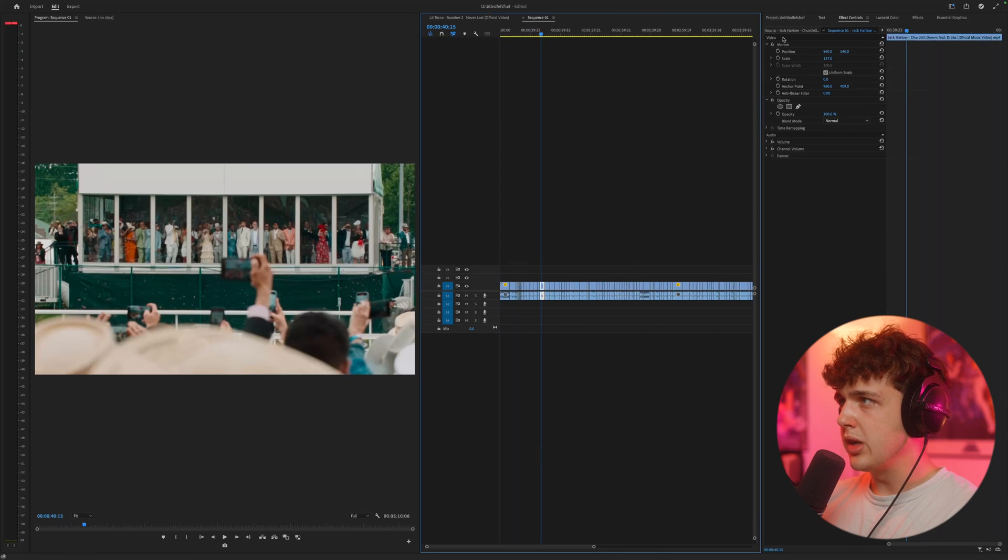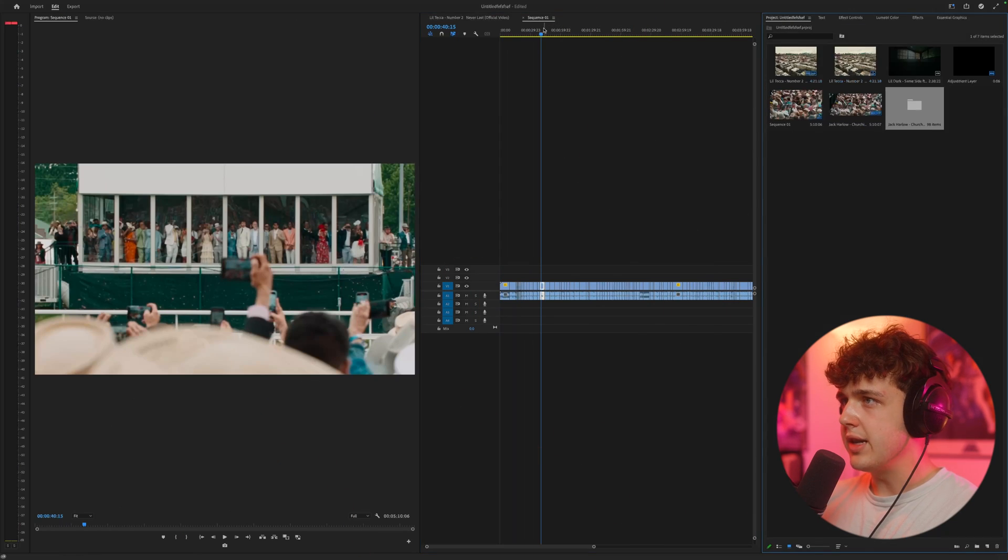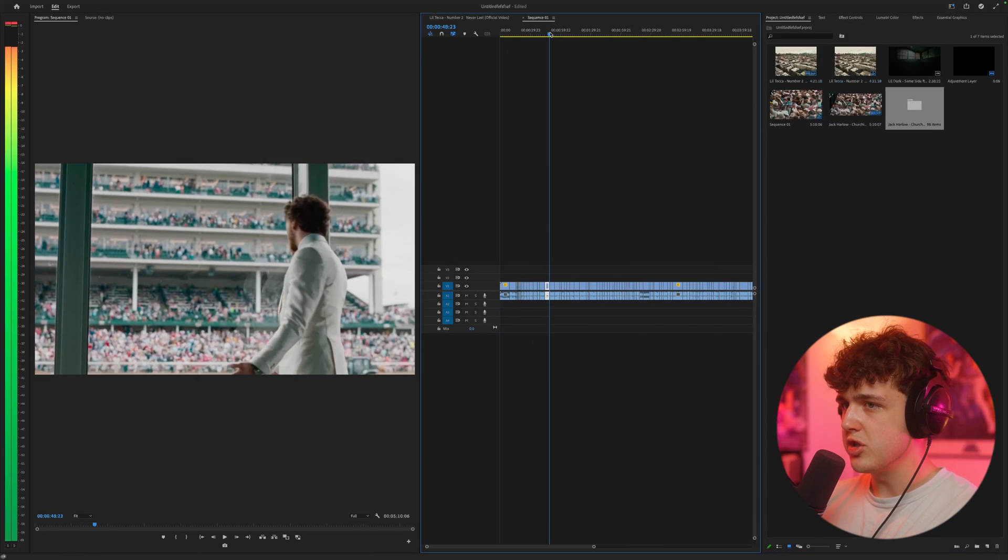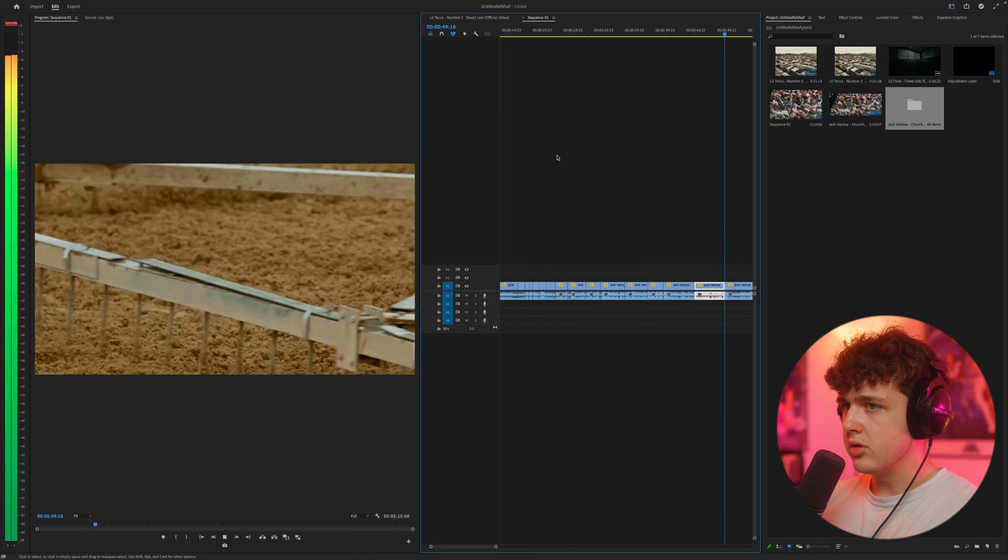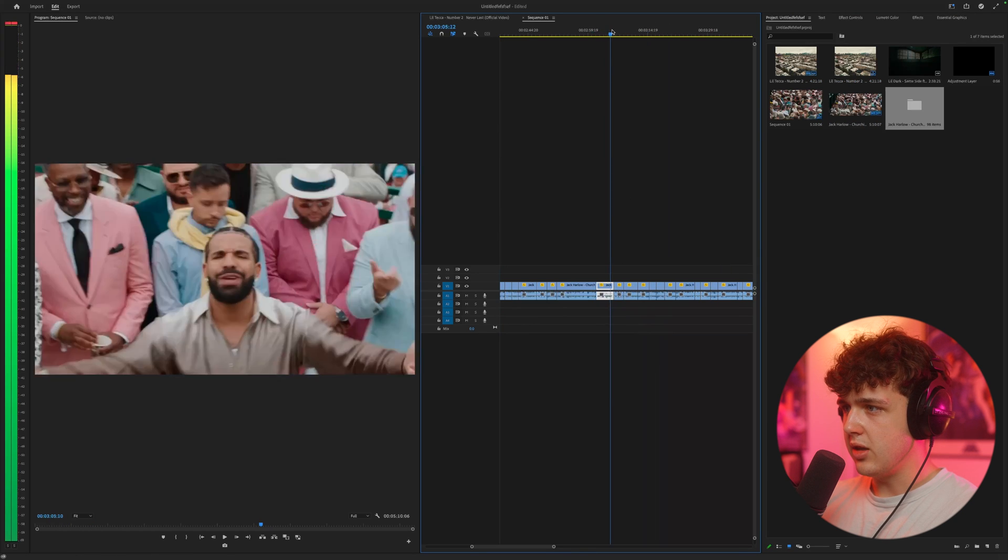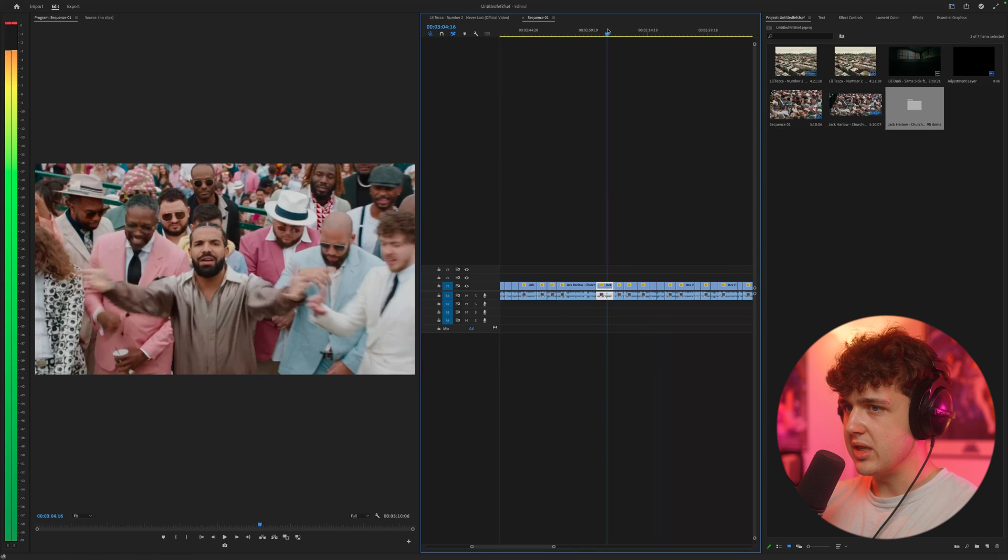And to get started, what we're going to do is find a point in the video we want to apply our transition to. So I'm going to go with this part right here because it has a lot more energy, as we can see.